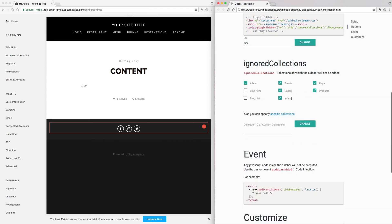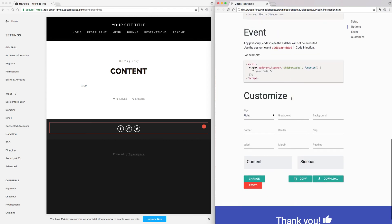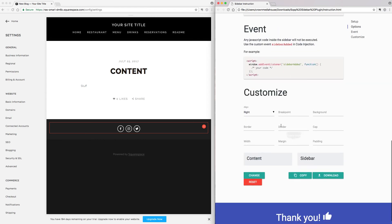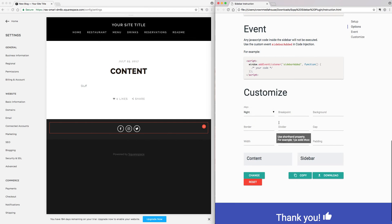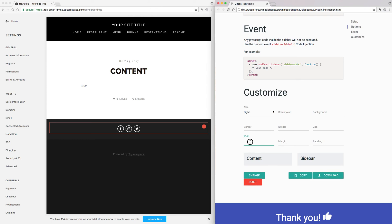You can exclude different collection types, and you can also customize where you want the sidebar to appear — whether you want it on the left or the right. By default, it's on the right.